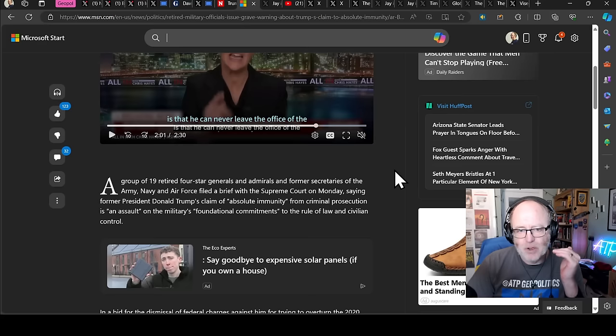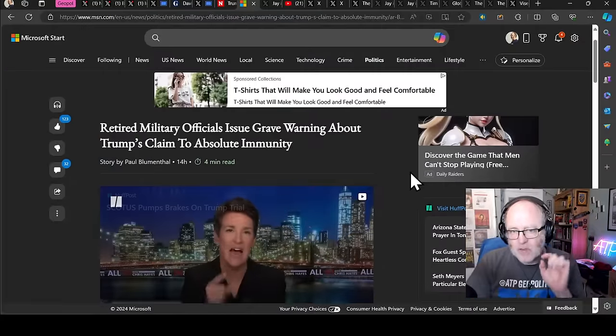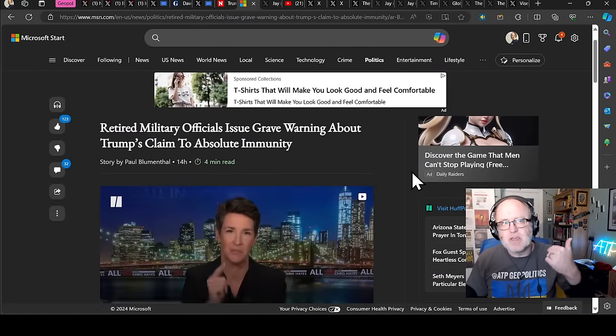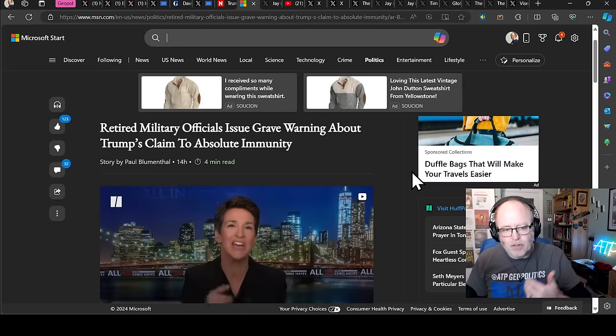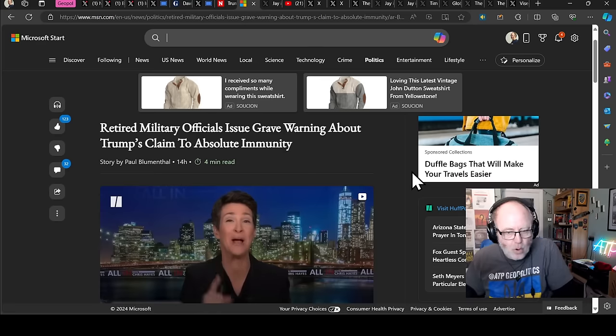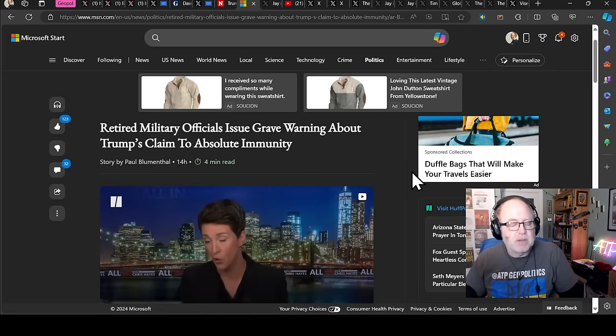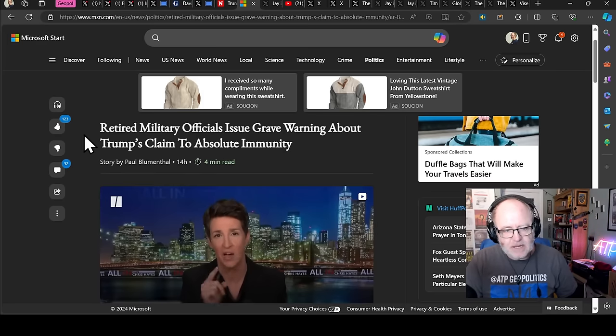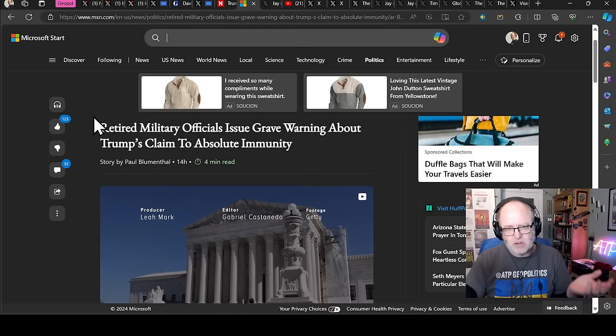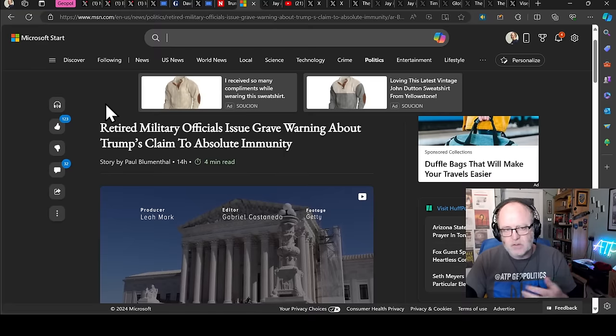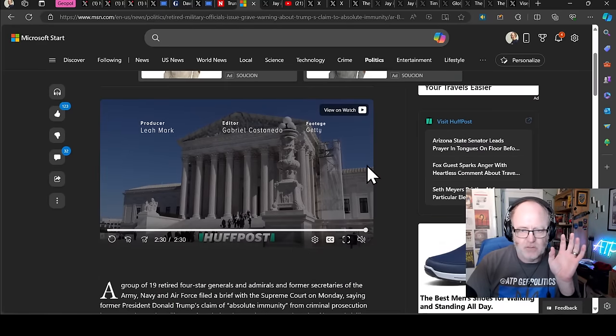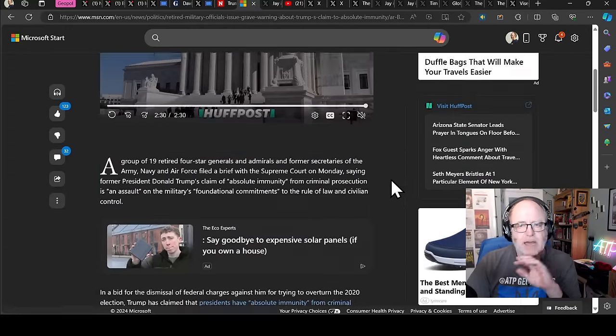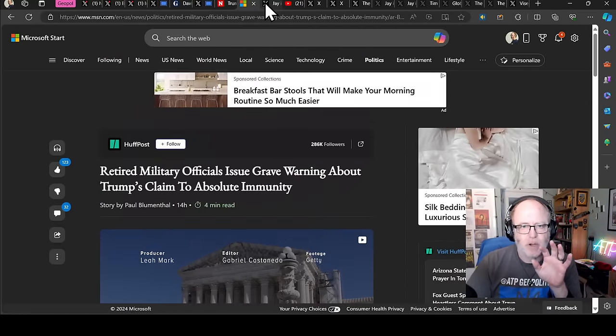There have been 19 retired four-star generals and admirals and former secretaries of the Army, Navy and Air Force that have filed a brief with the Supreme Court on Monday to say that this is freaking dangerous. That his claim for absolute immunity from criminal prosecution is an assault on the military's foundational commitments to the rule of law and civilian control. So what they're saying is basically, he may feel like he would have immunity, but if he's then asking anyone else to do what he wants, that he wants to be immune from, those other people aren't necessarily going to be immune. It's all just like, this is just a whole load of wrong.